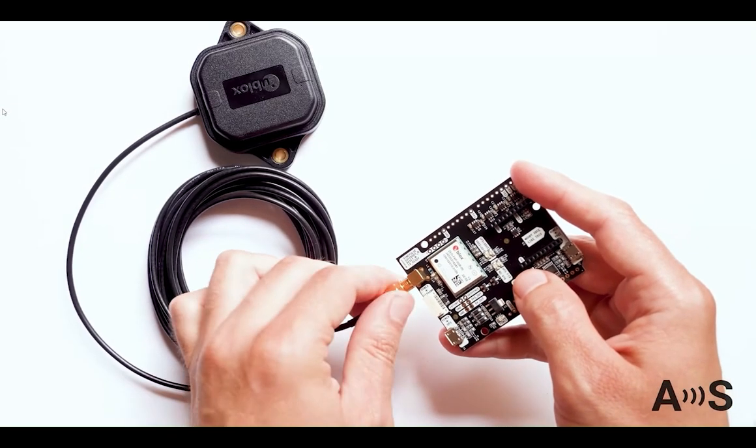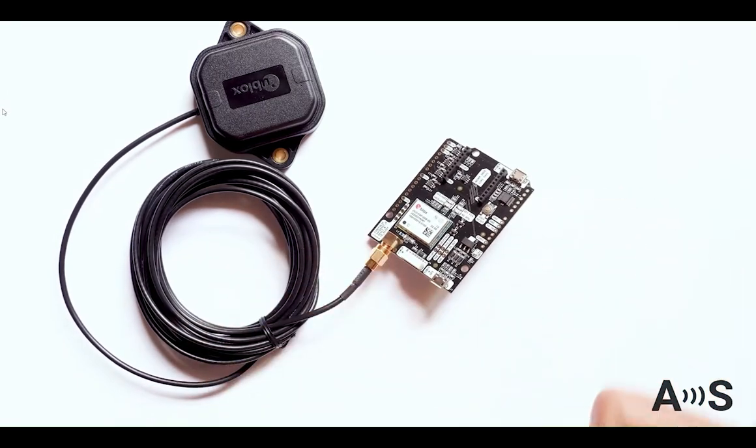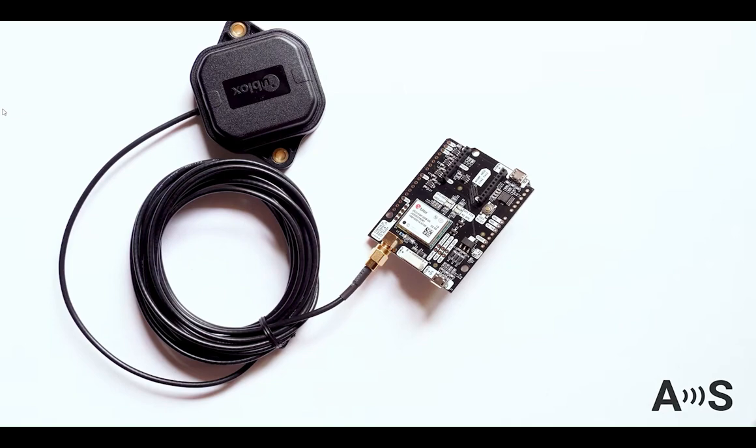In this video we're demonstrating with the Simple RTK2B Starter Kit, the cheapest RTK receiver on the market at the moment.